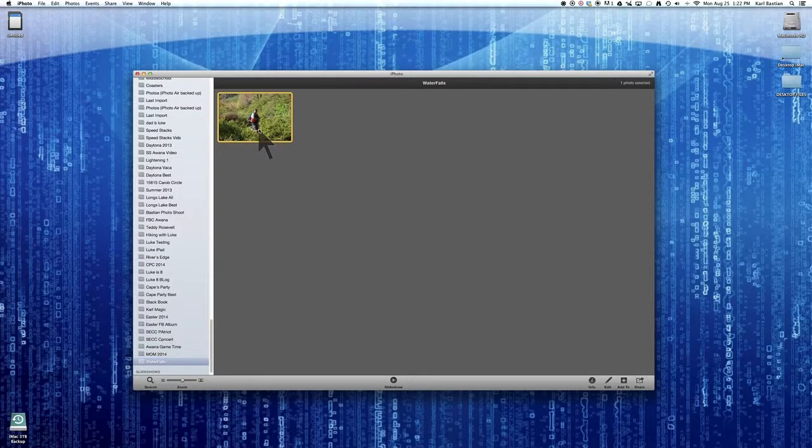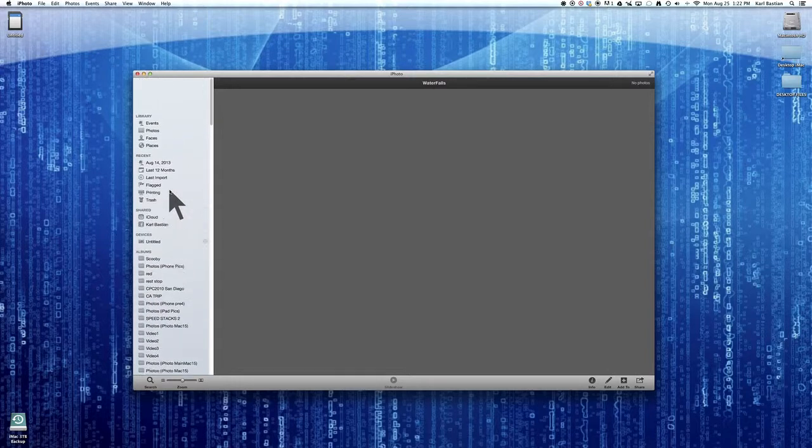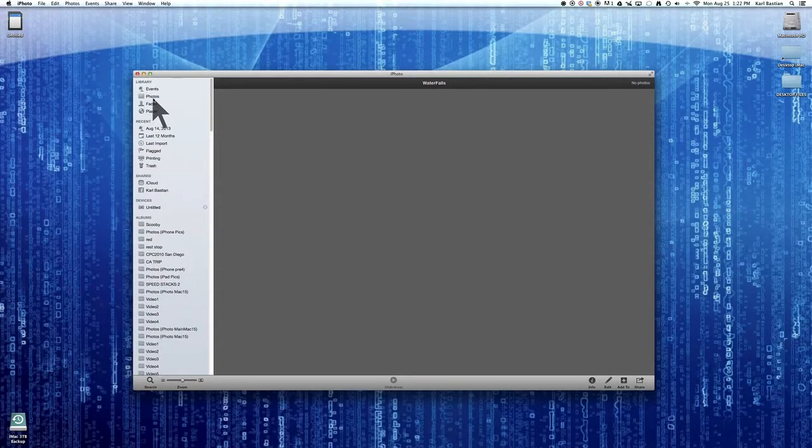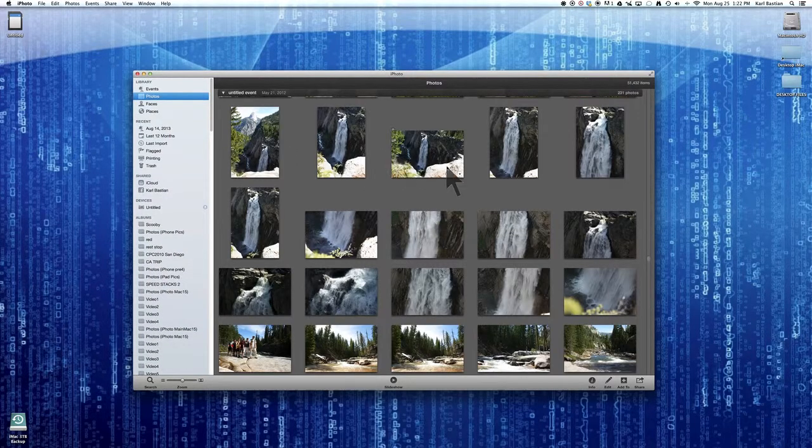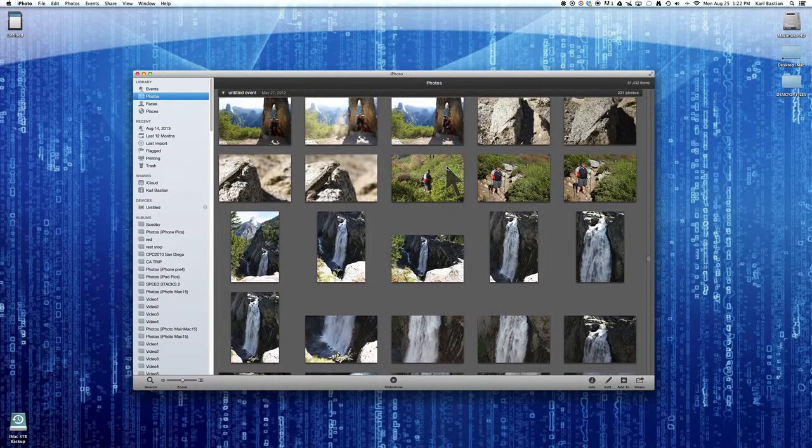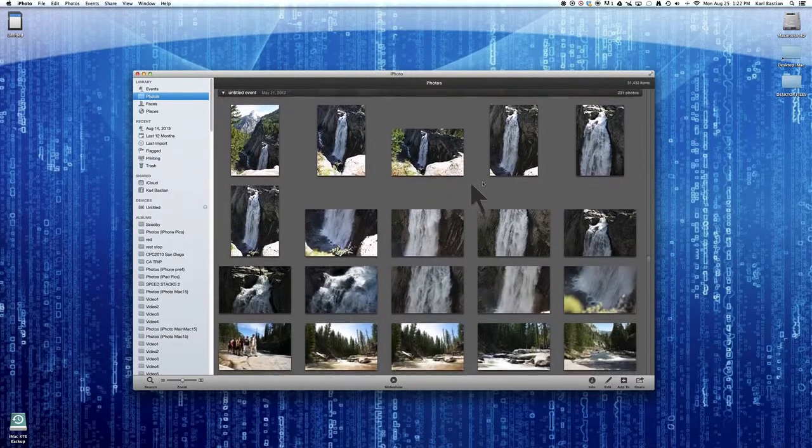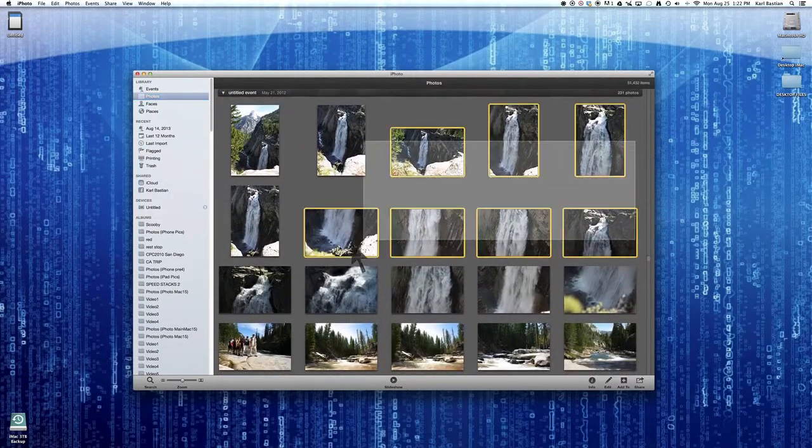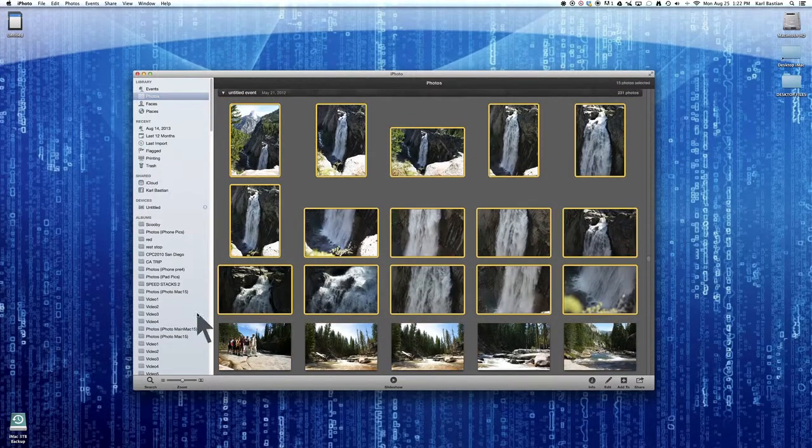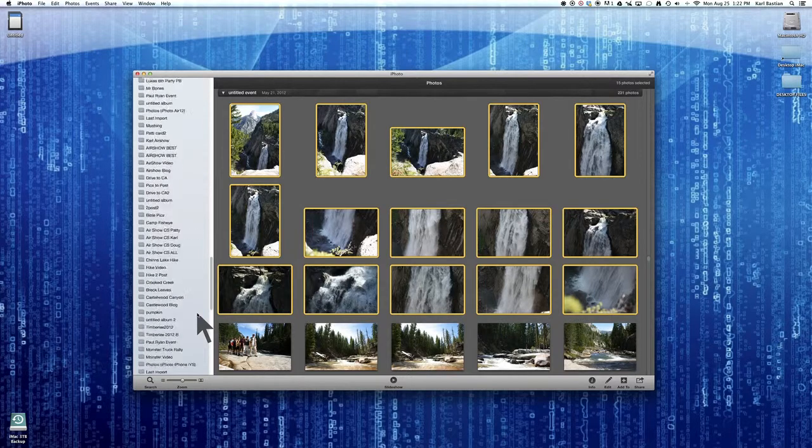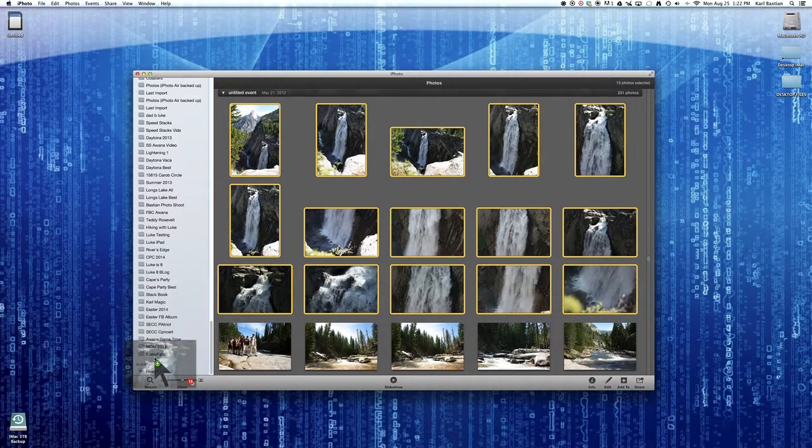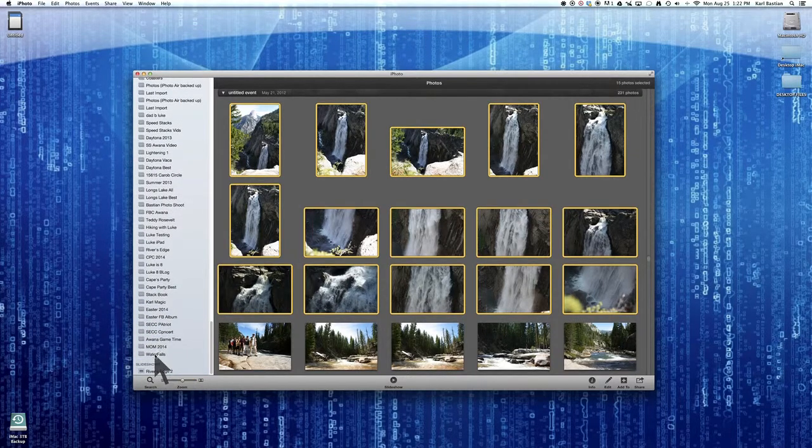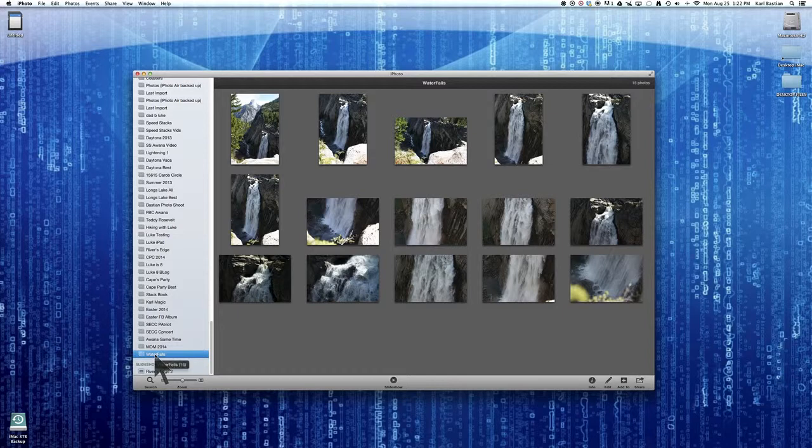If I delete from this album, it's only taking it out of the album. It's not taking it away from photos, and you can see that picture's still there. So I can simply highlight these Waterfalls, and I can go down to the bottom here, and I can stick them all in there. And there they all are by clicking on it.